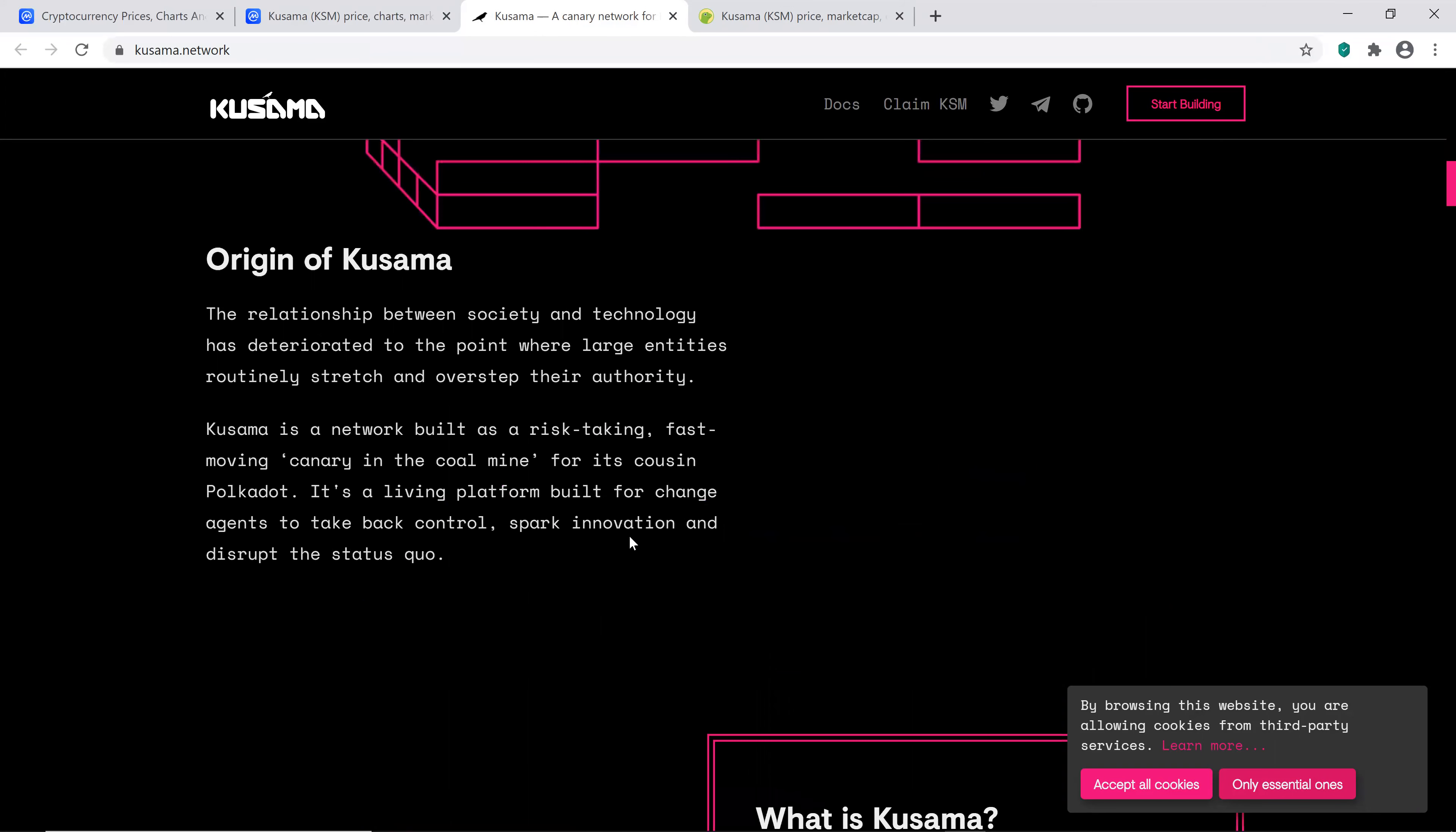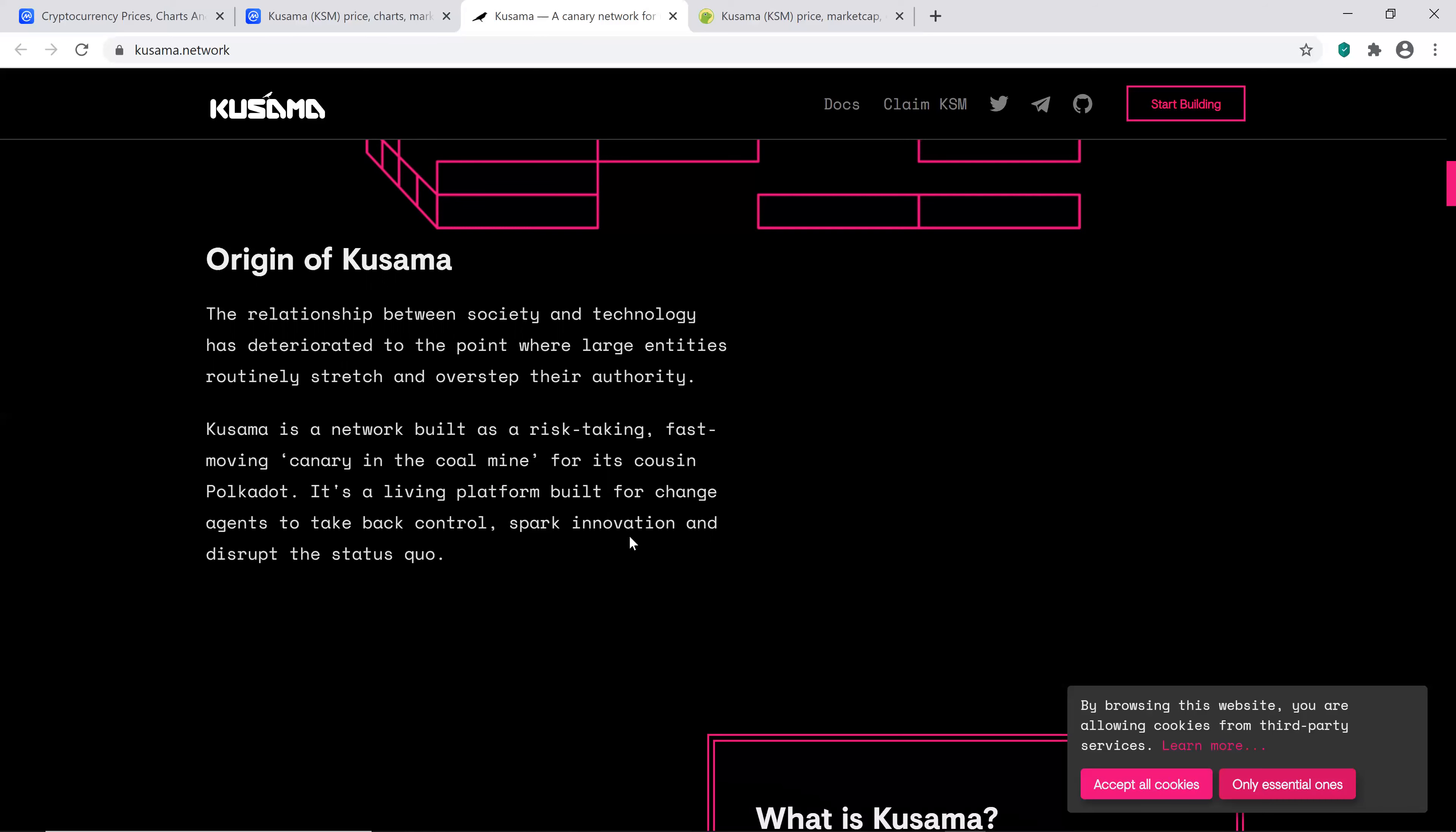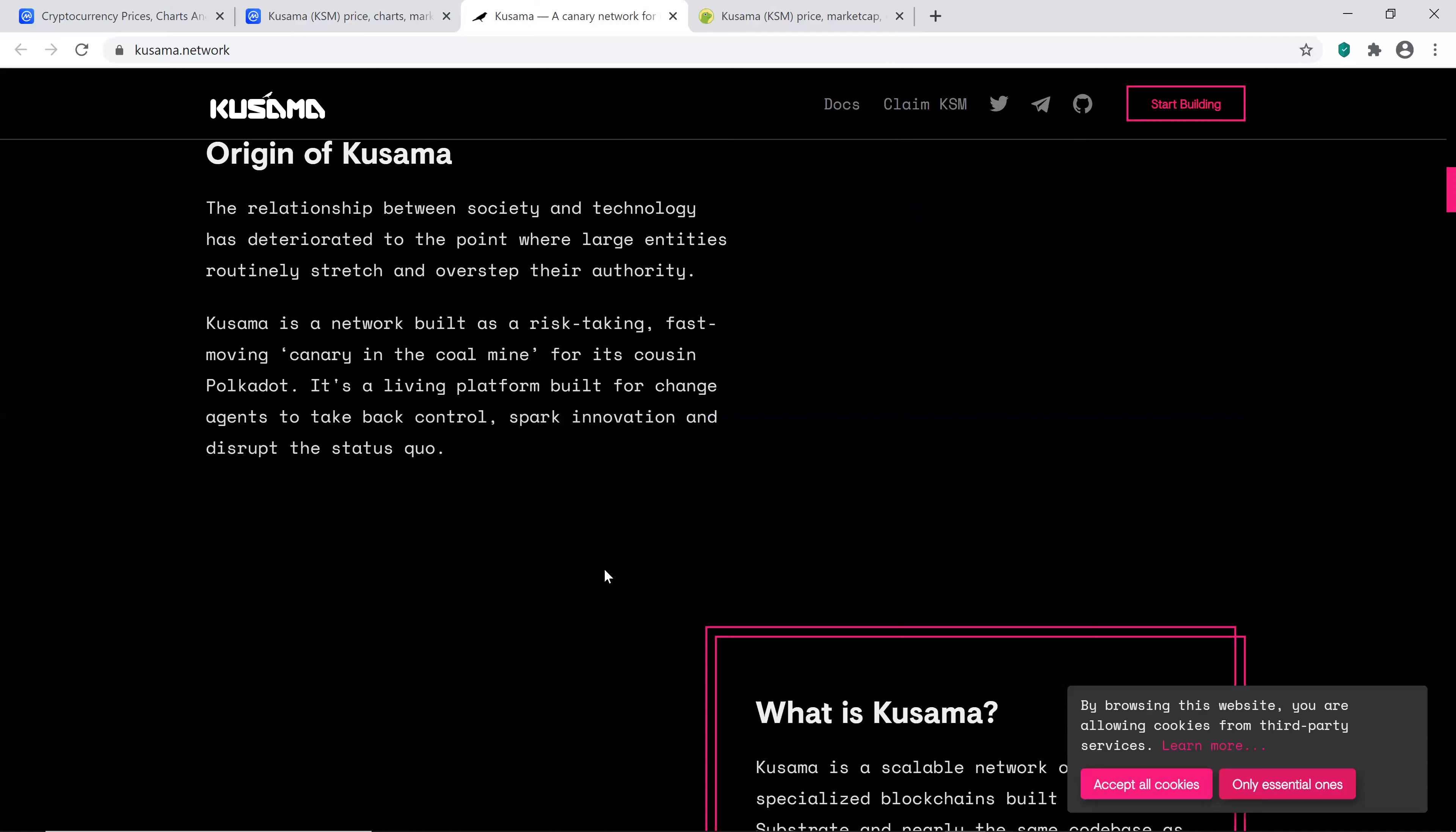Built using substrate with nearly the same code base and industry-leading multi-chain infrastructure as Kusama's cousin, Polkadot. The origin of Kusama: The relationship between society and technology has deteriorated to the point where large entities routinely stretch and overstep their authority. Kusama is a network built as a risk-taking, fast-moving canary in the coal mine for its cousin Polkadot. It's kind of a nice analogy right there. It's a living platform built for change agents to take back control, spark innovation, and disrupt the status quo. So this kind of reminds me of a rebel, they're trying to do innovative things that breaks the current rules to a certain extent, the gray area.